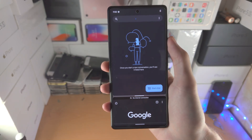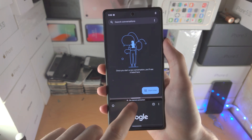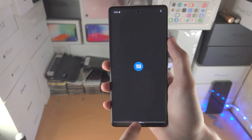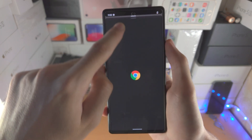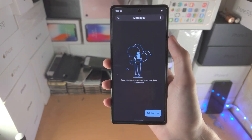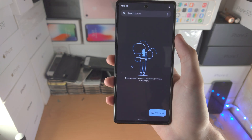When you want to remove the split screen, grab the white bar and slide it to the very bottom or slide to the very top, depending on which app you want to close, and just like that you're good to go.